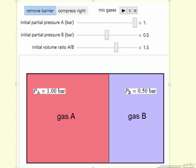We can control the partial pressure of gas A, the partial pressure of gas B, and the relative volume. In this case, the volume of A is 1.5 times the volume of B.